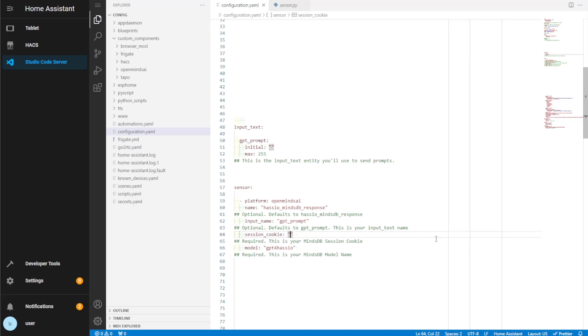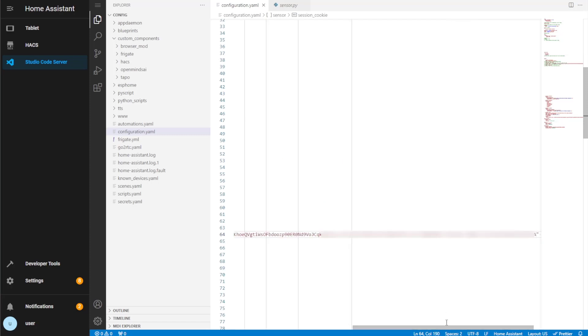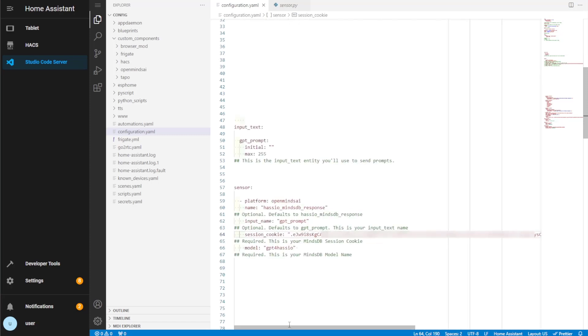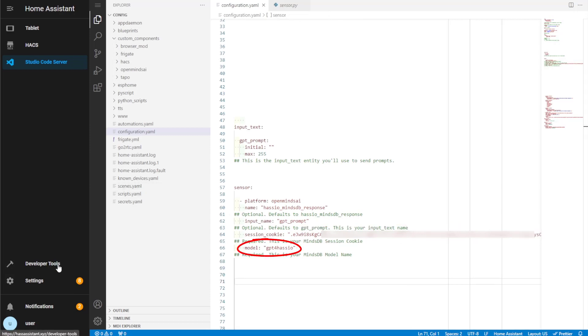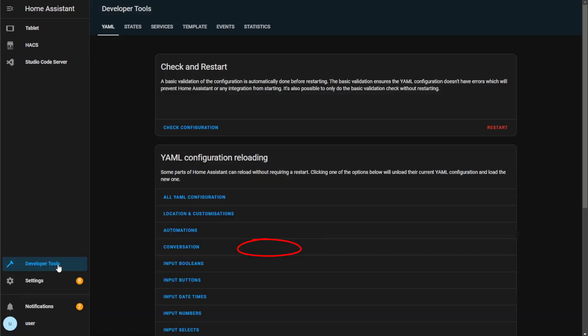The session cookie is a required field. You should have this copied somewhere ready to paste in from MindsDB. And Model is the name we gave to the MindsDB model we created. Once you're happy and that's done, you'll just need to restart Home Assistant again.